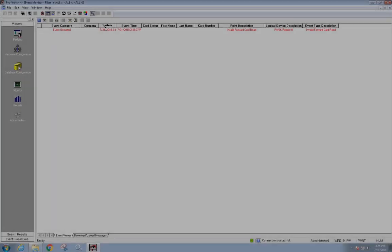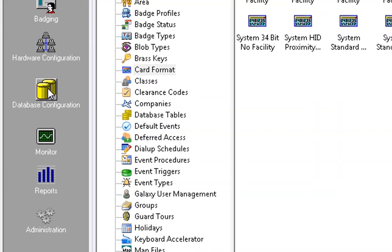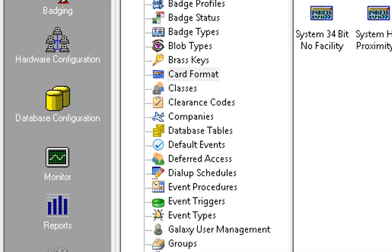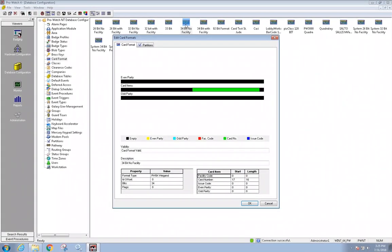The correct card format for the card you are using needs to be seen under database configuration and card formats.